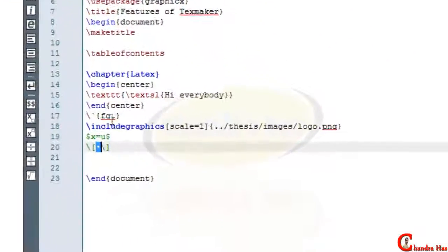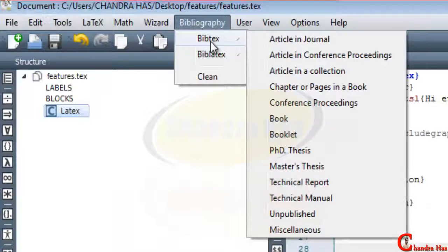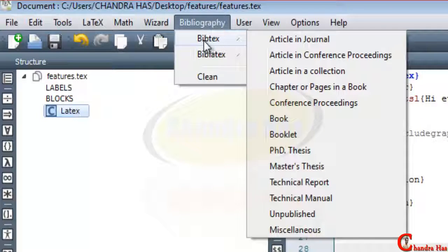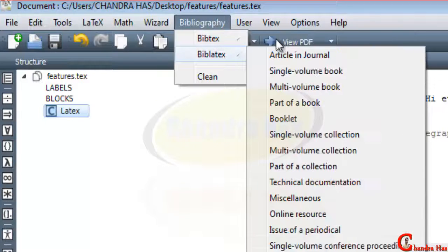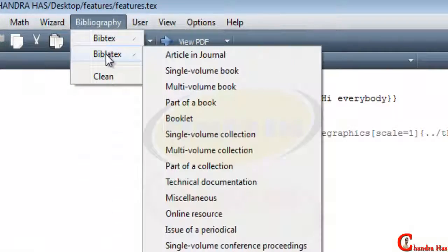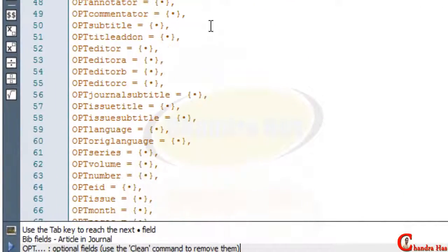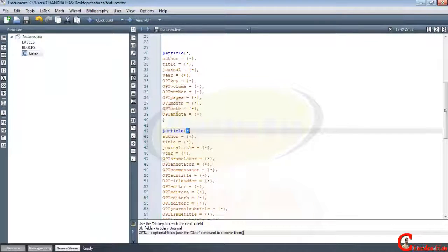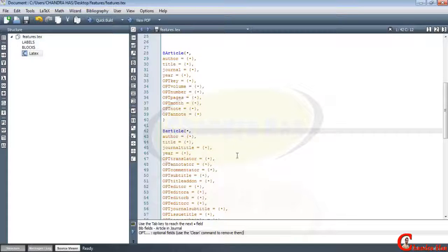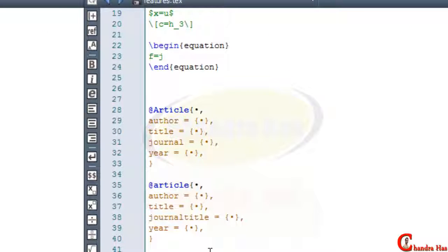We can also use display math mode. In the Bibliography menu there are three options: BibTeX entry, BibLaTeX entry, and Clean. BibLaTeX has more options than BibTeX. For example, choosing the Article entry type, BibTeX has fewer fields than BibLaTeX. We can remove optional fields using the Clean option — so only the required fields like author, title, journal, and year remain.